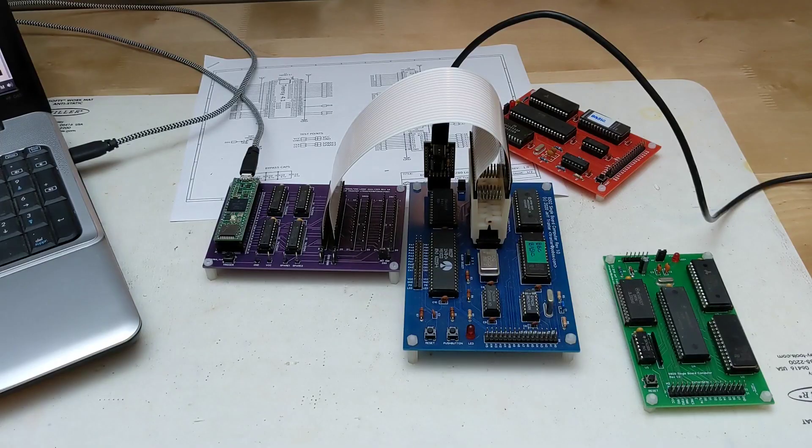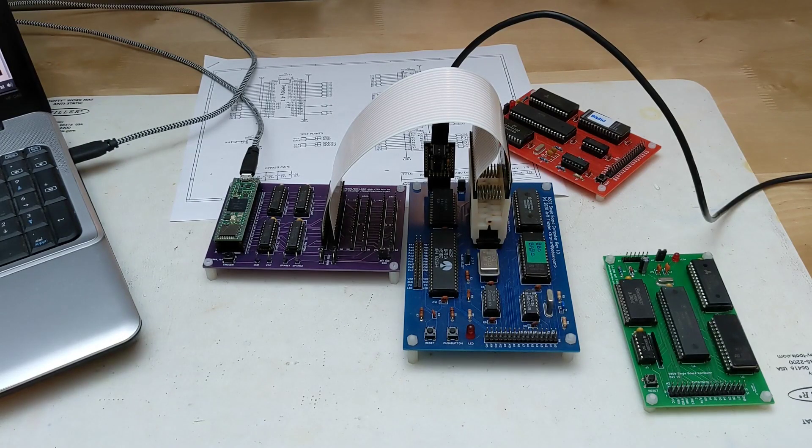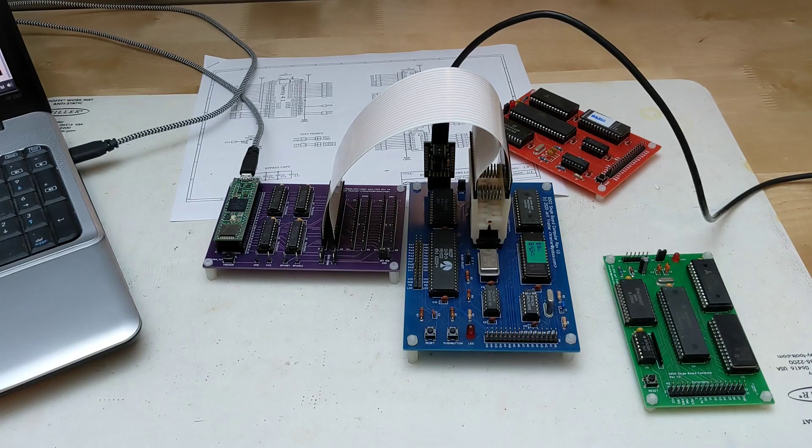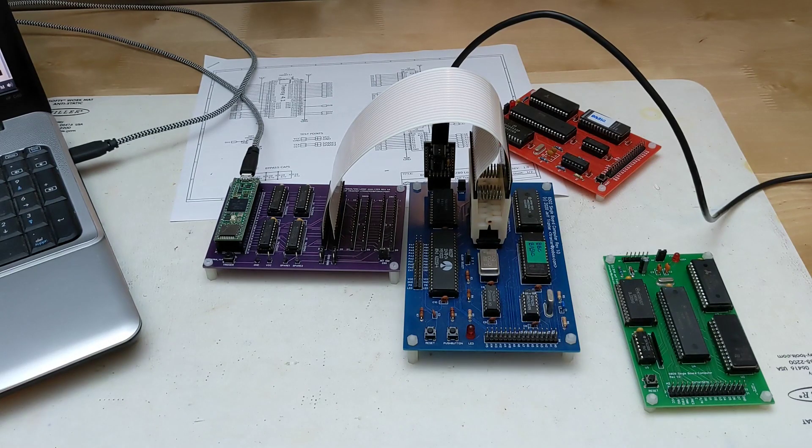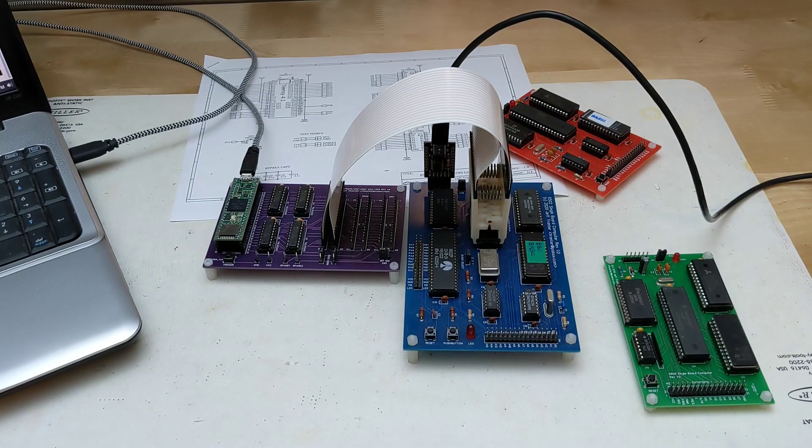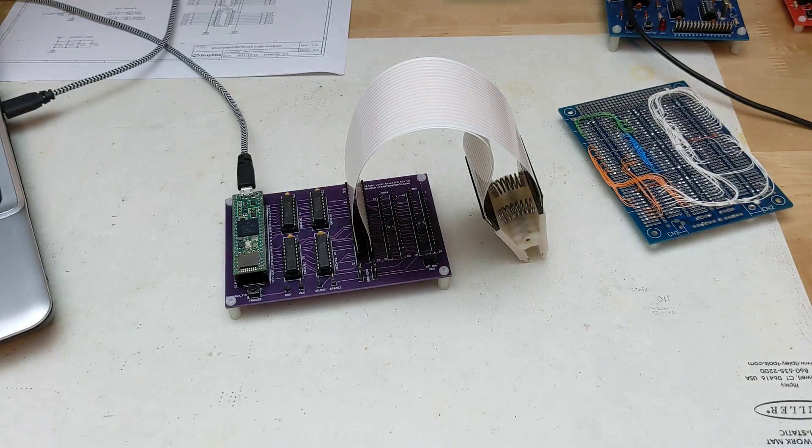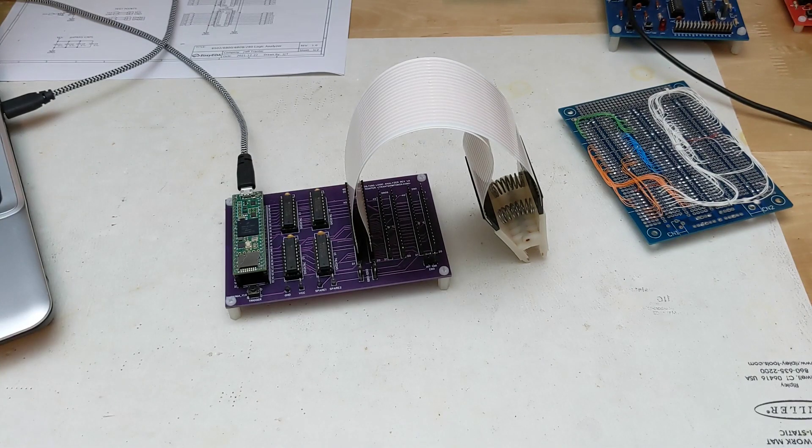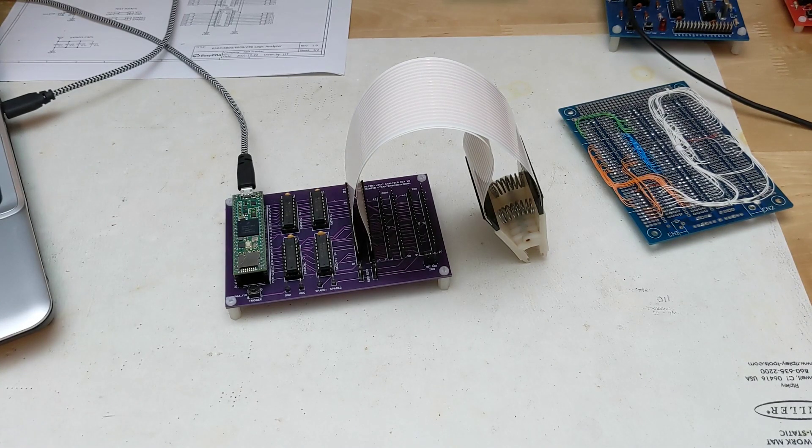I also added support for some additional processors. As well as the 6502 and 65C02, it now supports the Motorola 6800 and 6809 and Zilog Z80 CPUs. For a more permanent solution I designed a printed circuit board.